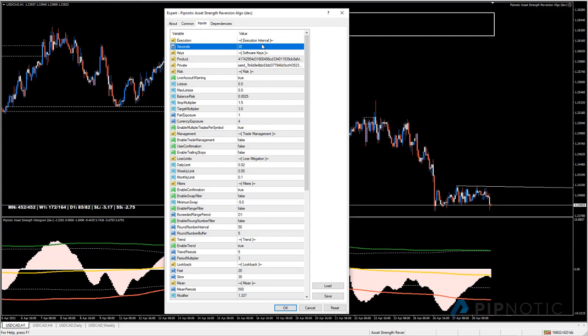The algo is typically trading hourly, four-hour, daily, and weekly candles, so running once an hour or every 50 minutes is also fine. Every 20 seconds ensures the data is refreshed on a very regular basis. Then we have the software keys.